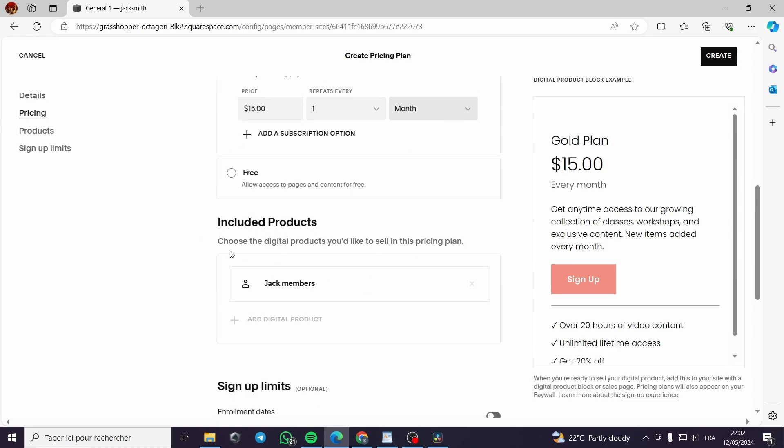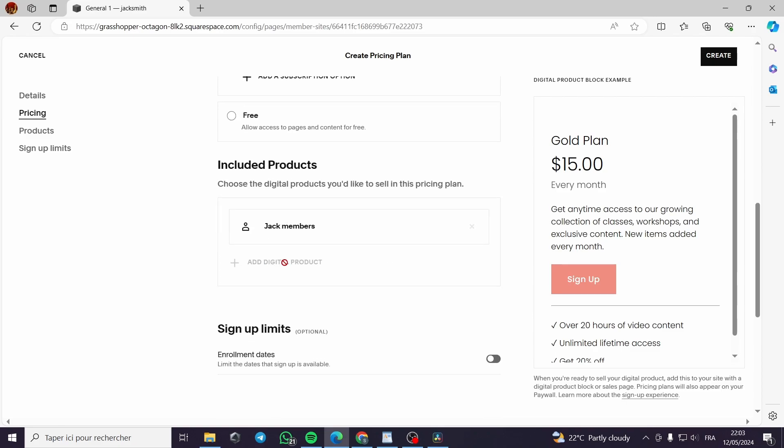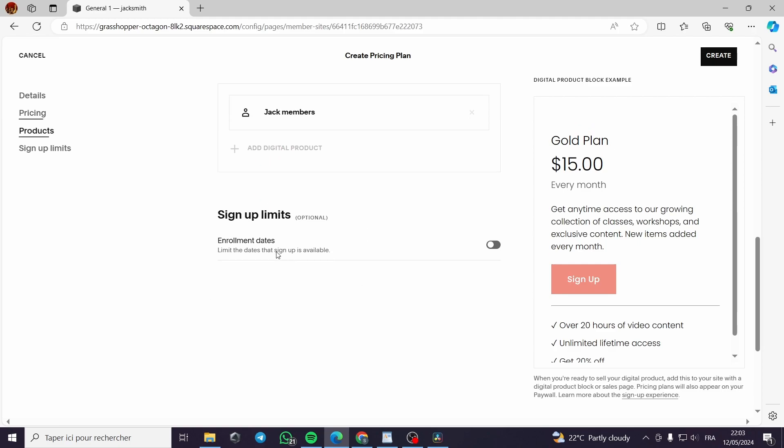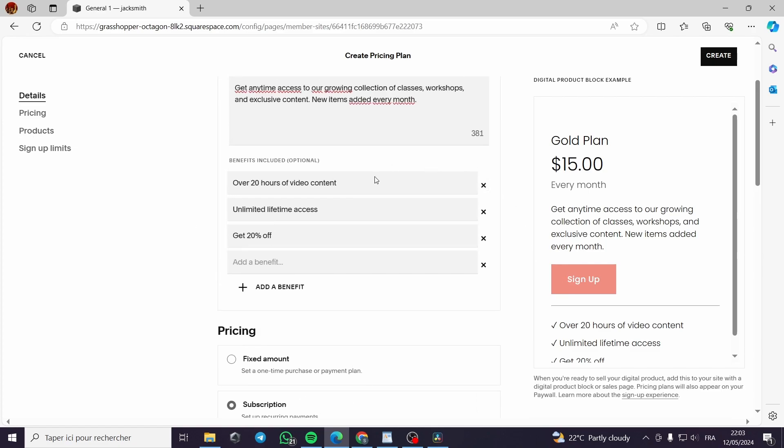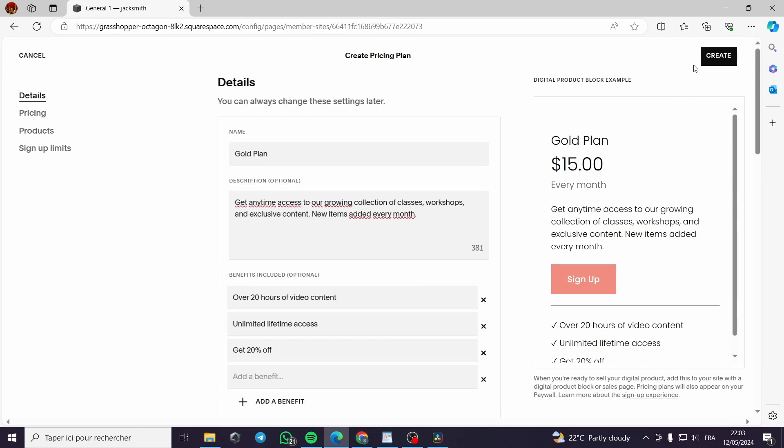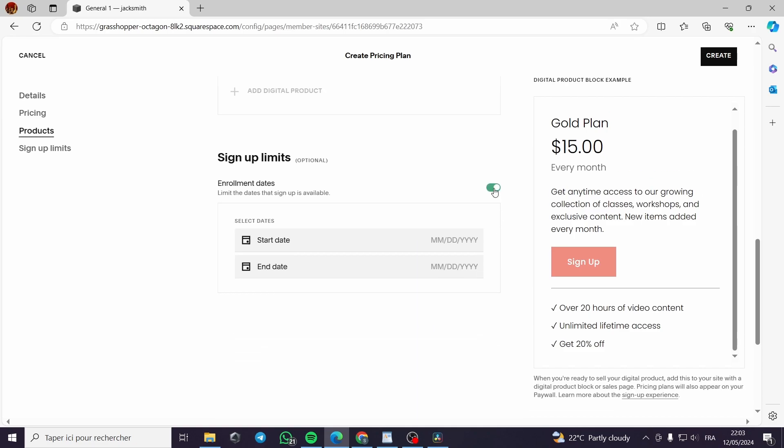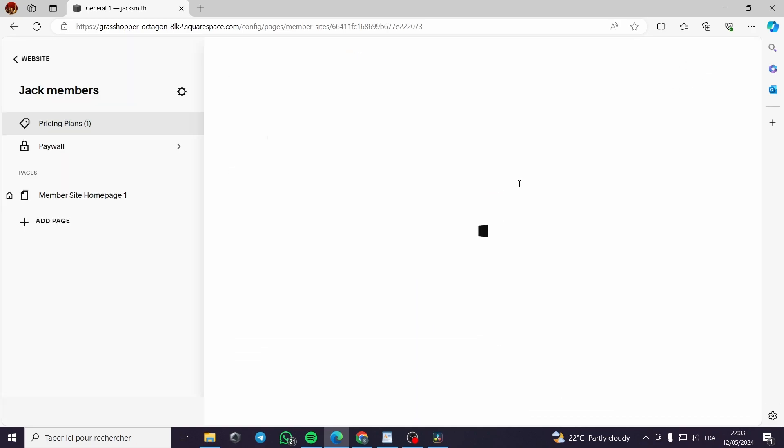Now the included products. Choose the digital products you would like to sell in this pricing plan. You can add a digital product right here. You can also put sign up limits which is optional. Enrollment dates, for example, you can add a start date and end date if you have limited places or want to control the group so they will not get out of number or out of control. After you have finished you can deactivate this and click on create.